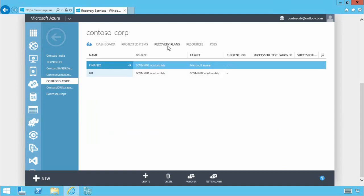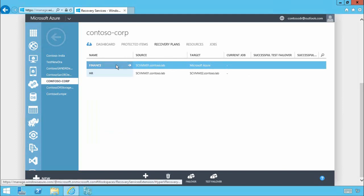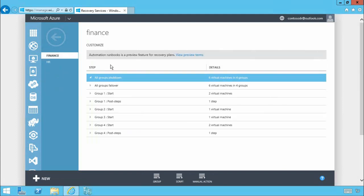So let's go to recovery plans and here you'll see we have a couple. I'm going to drill into the finance recovery plan. Now if we explore one of these a little deeper you'll see that a recovery plan consists of a series of steps executed in a particular order.